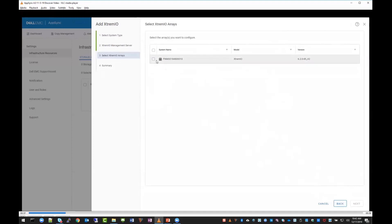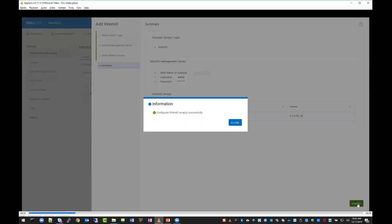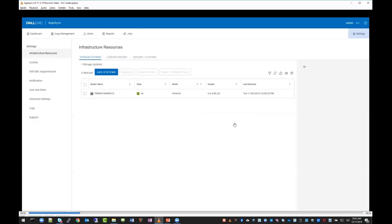Check the box next to the array you want to add or discover, and then you're presented with a summary screen to verify everything is correct. Click finish. You get the status that the array was configured successfully, and on the summary screen under infrastructure and storage you can see the array is now added to AppSync.